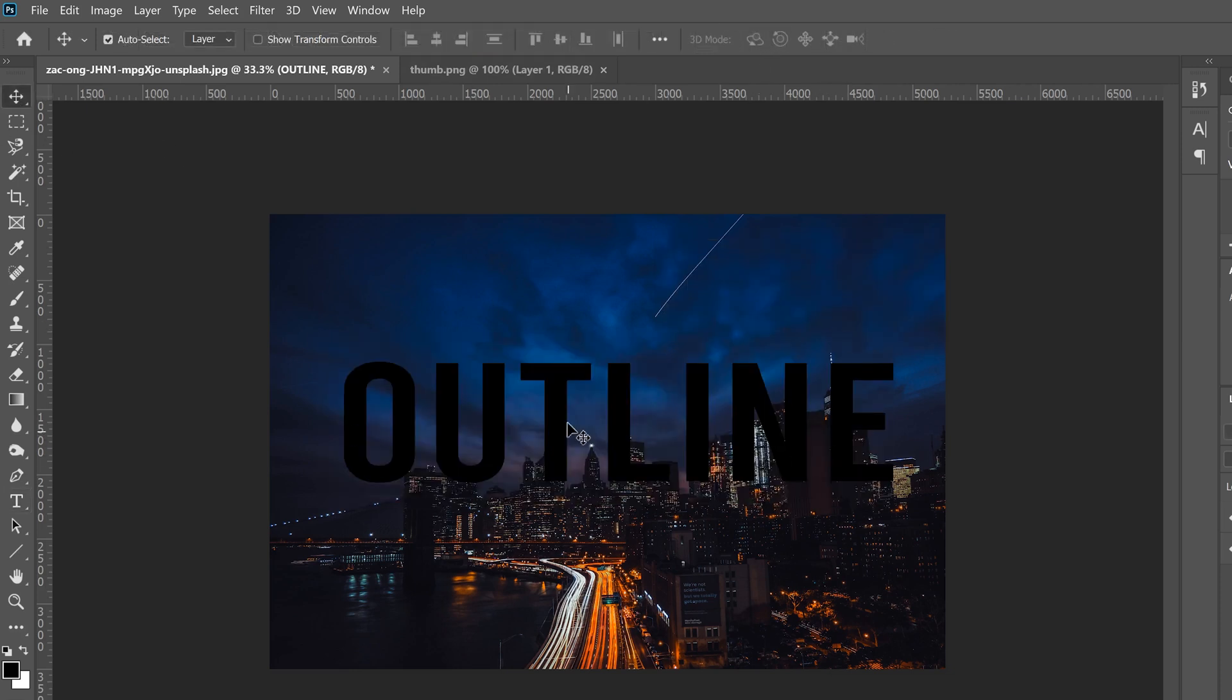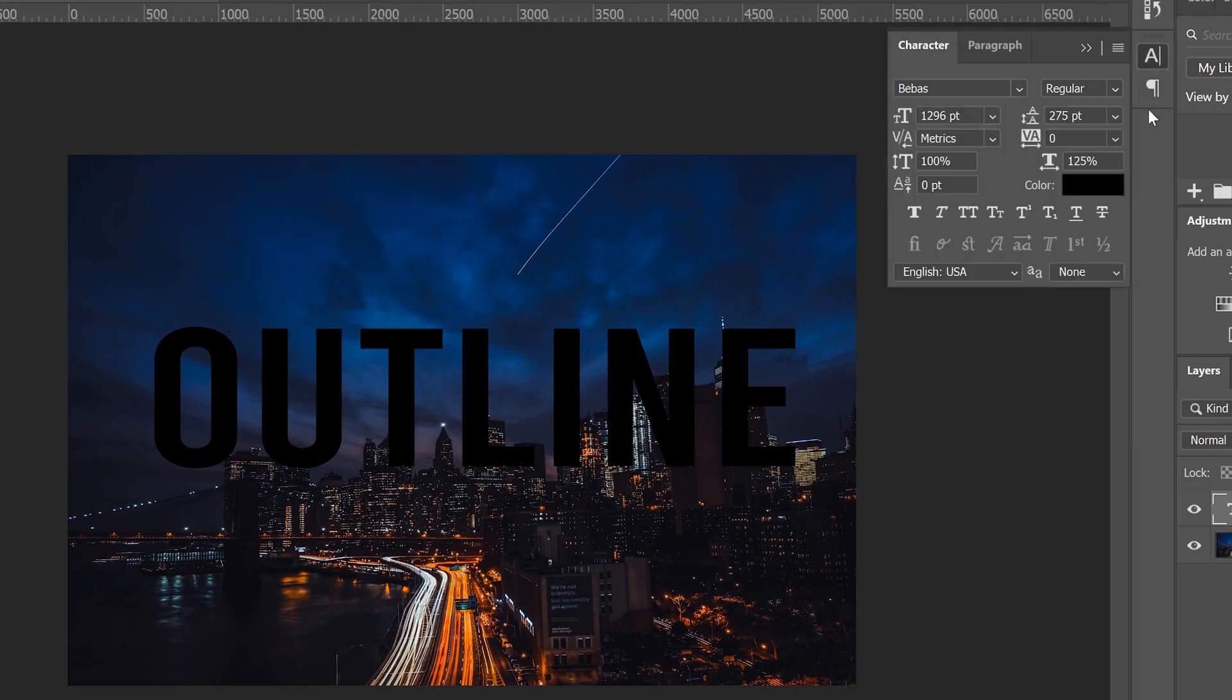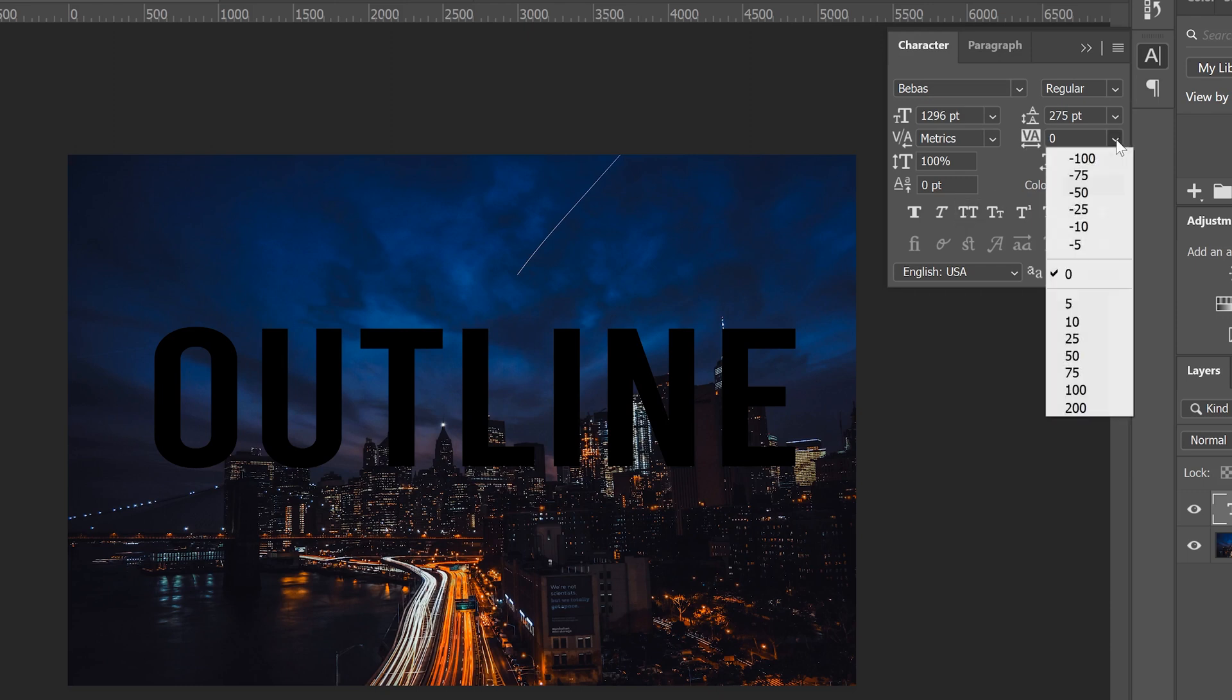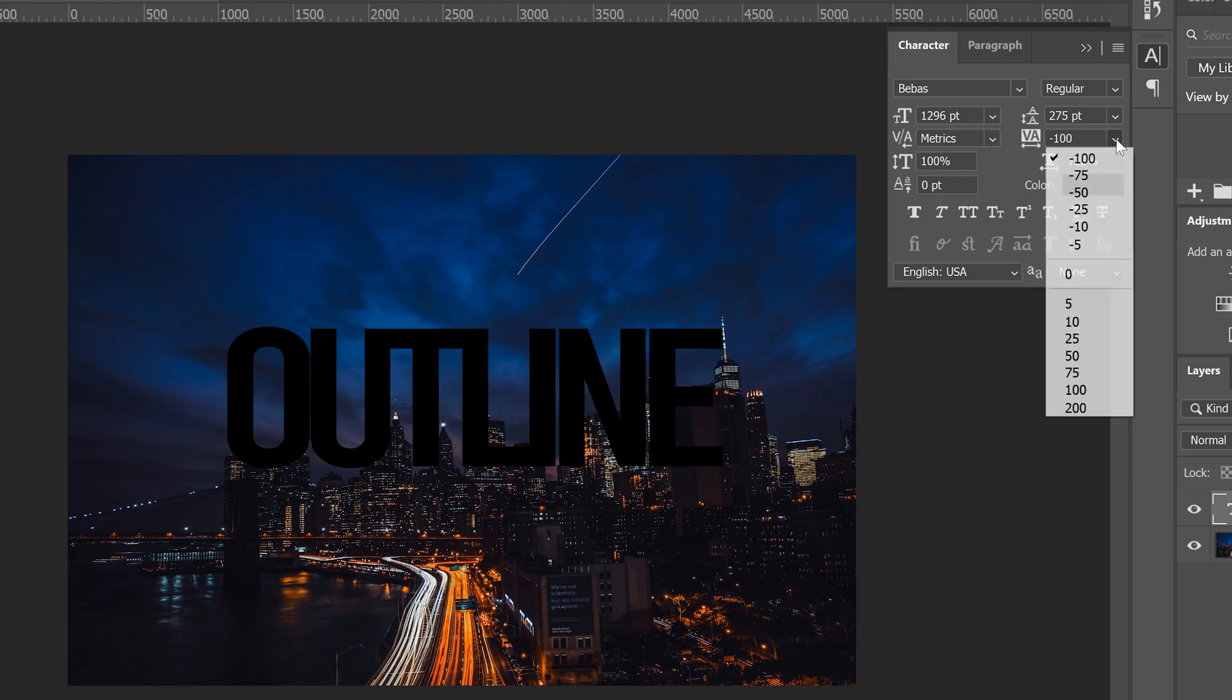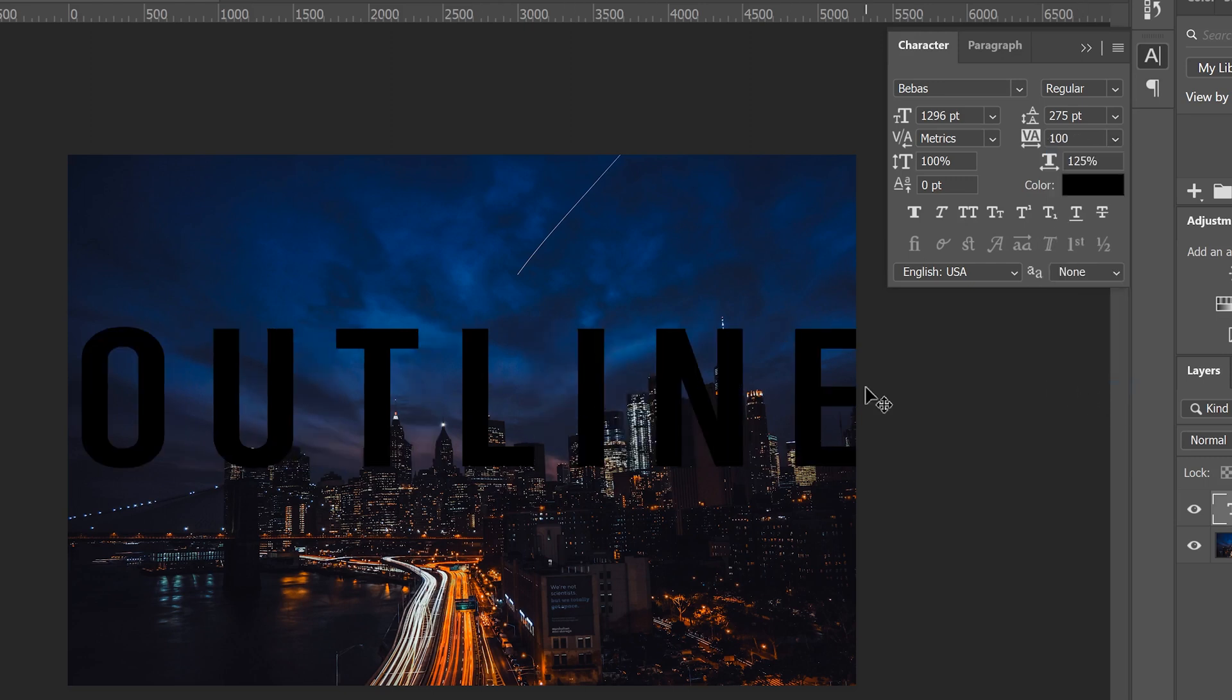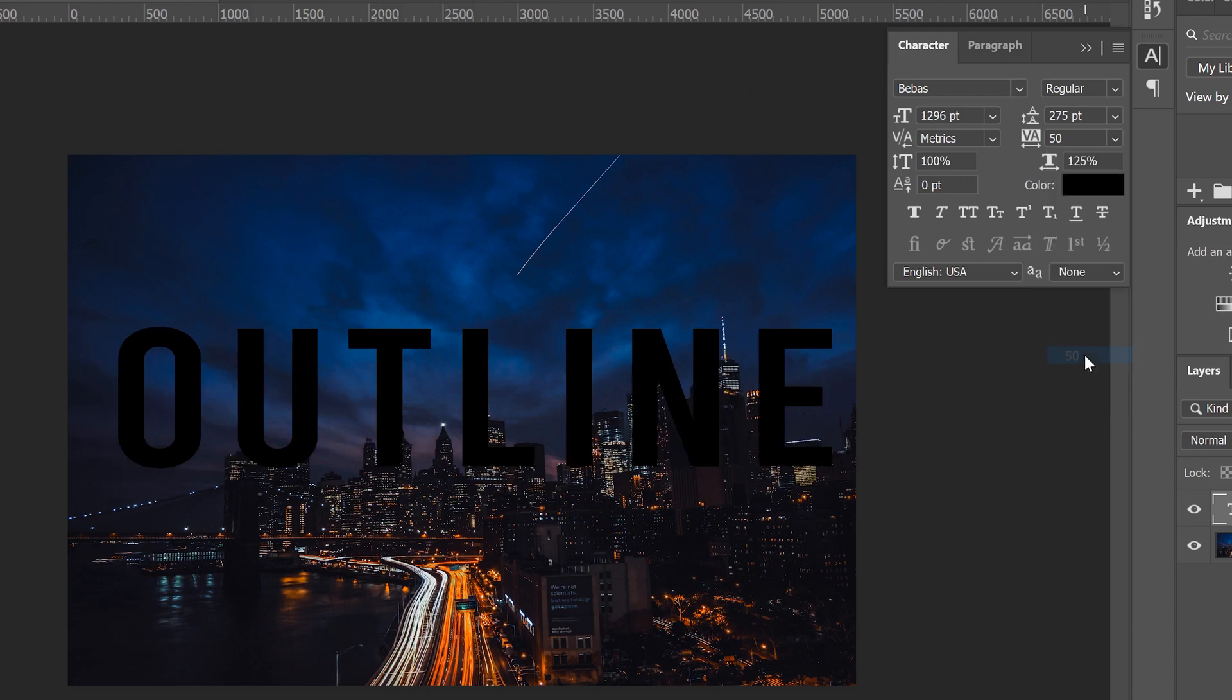Now if you still want to play around with the character of your letters so like how spaced out they are, head over here to character and we can mess around with a few things. So if you go minus that will crunch your letters closer together, and then obviously on this side it spaces them out more. So pick something that you think looks good for your letters.